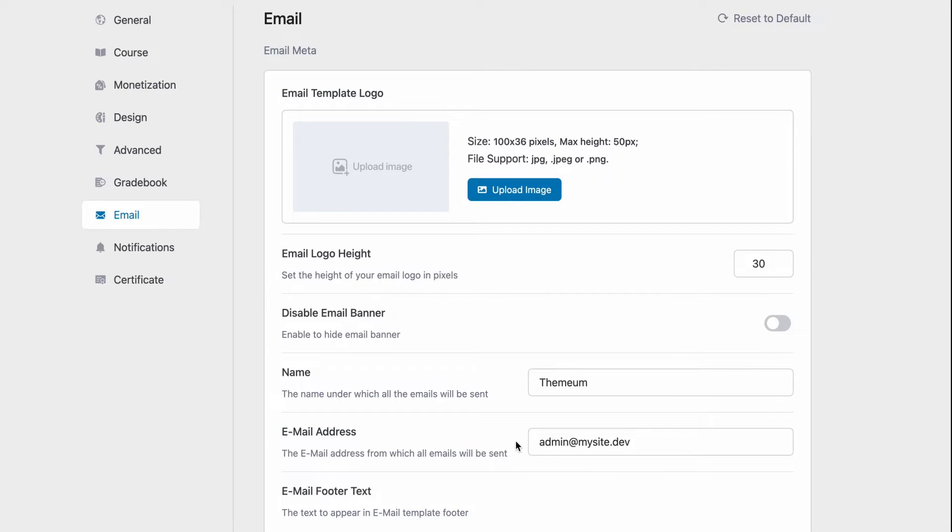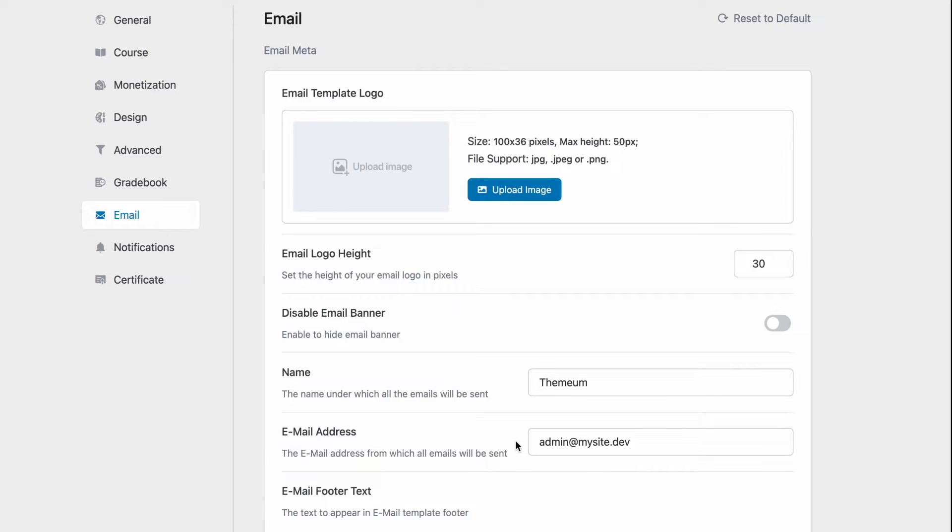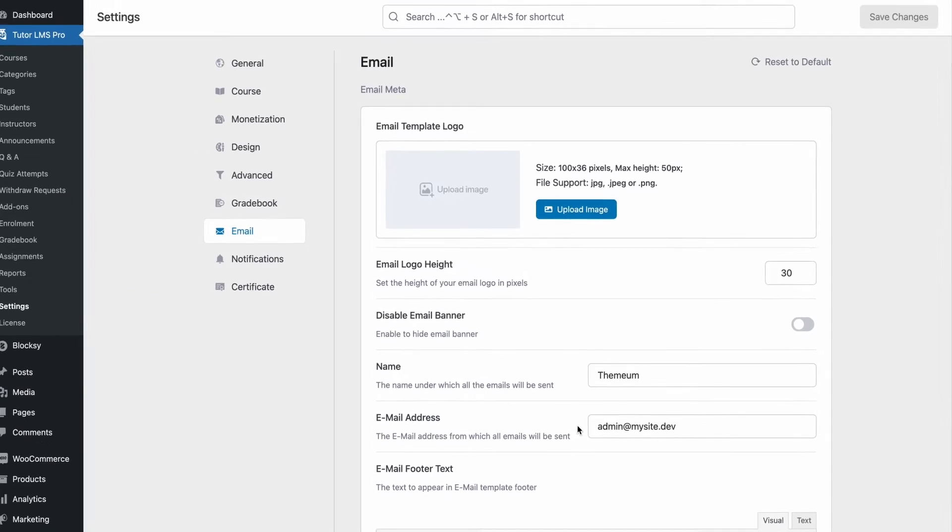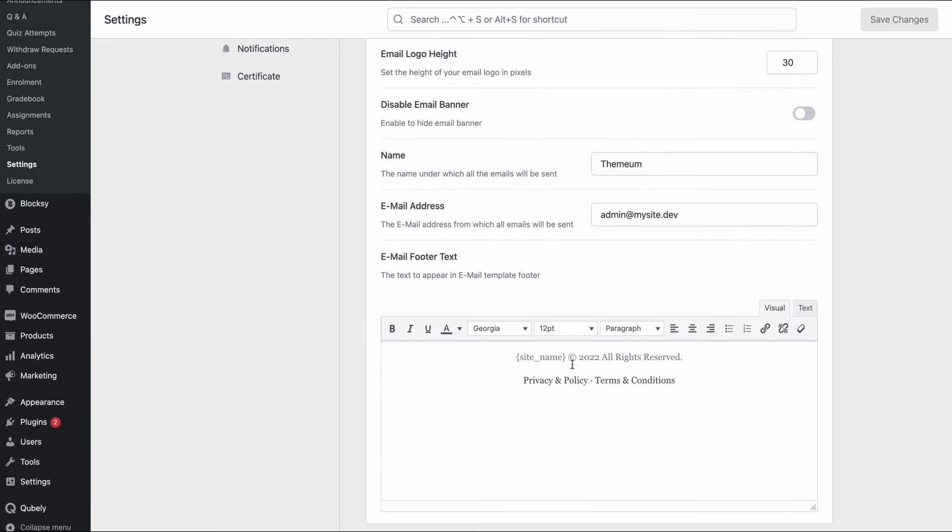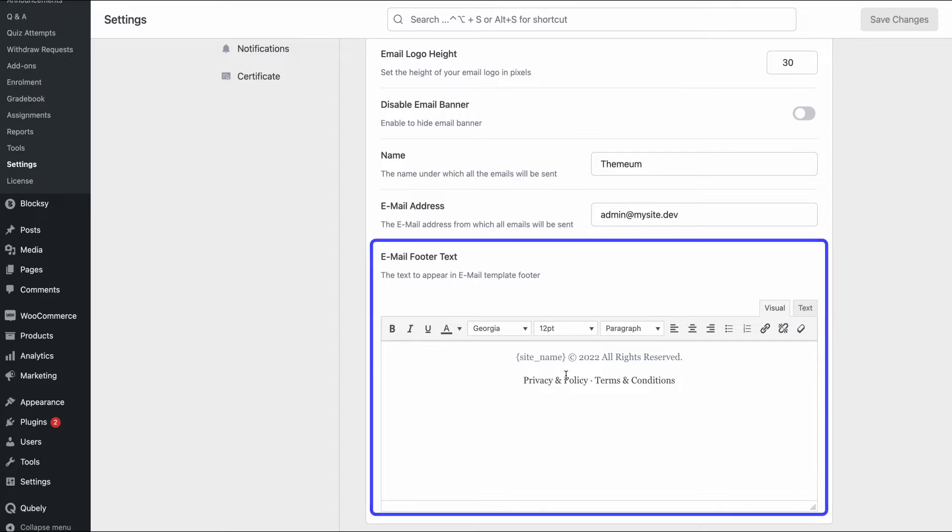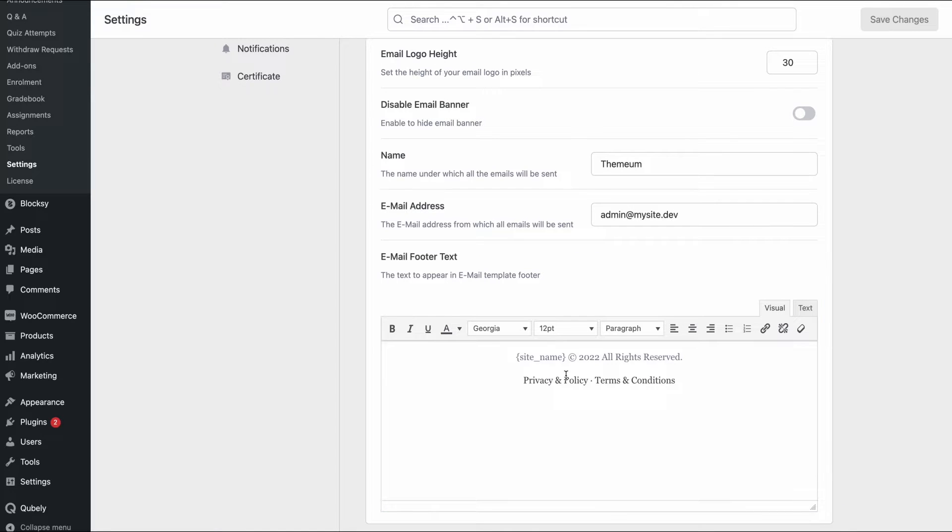We can then set the name under which the emails will be sent and also the email addresses that will be used to send the emails from. And then we can customize the text we want to show on our email footer.